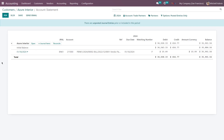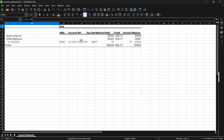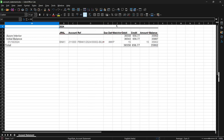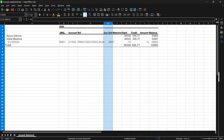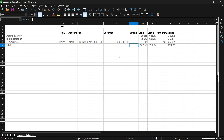You can also download the Excel sheet for this particular account statement. Just click on Excel, save it, and here you can see this is the Excel sheet. This is how you can download the Excel sheet for the particular account statement.